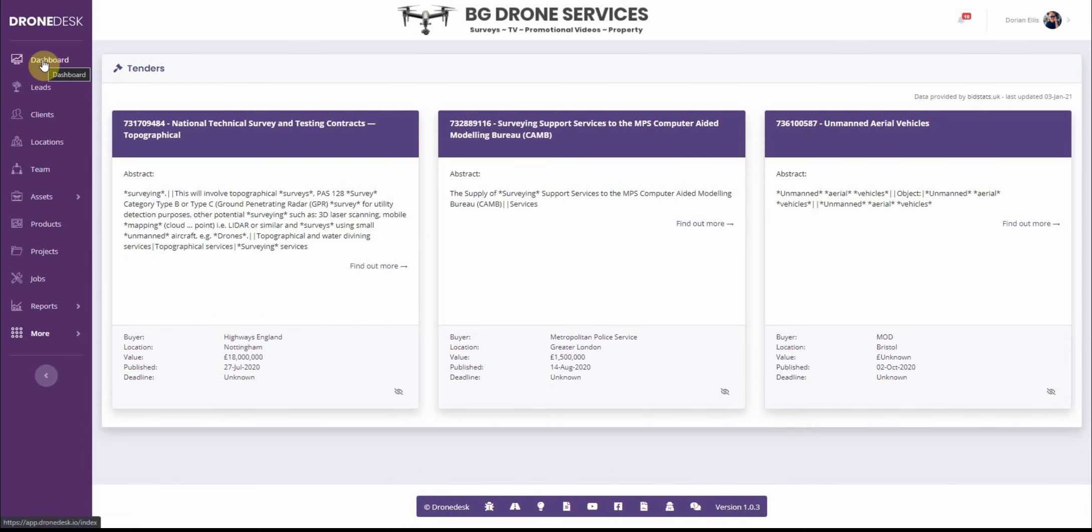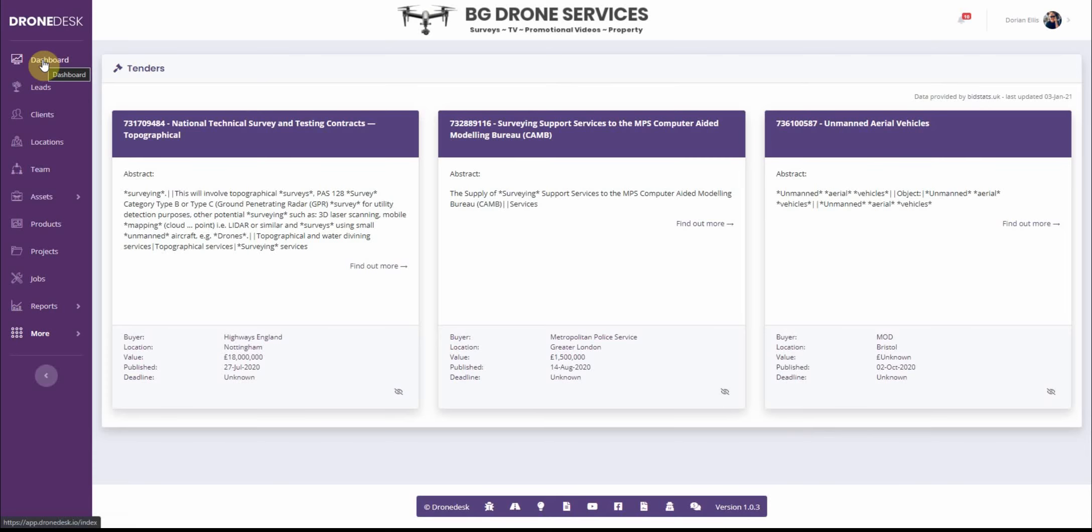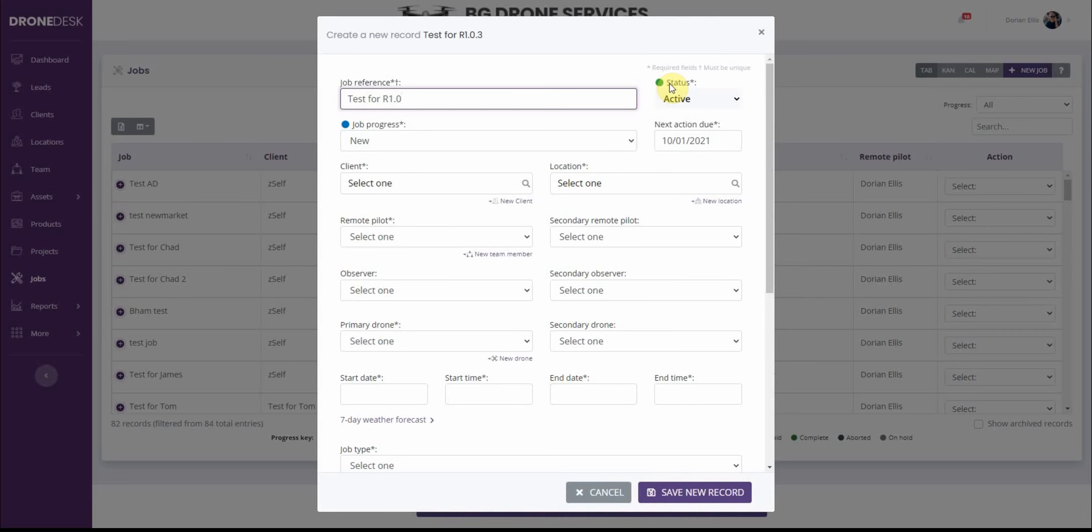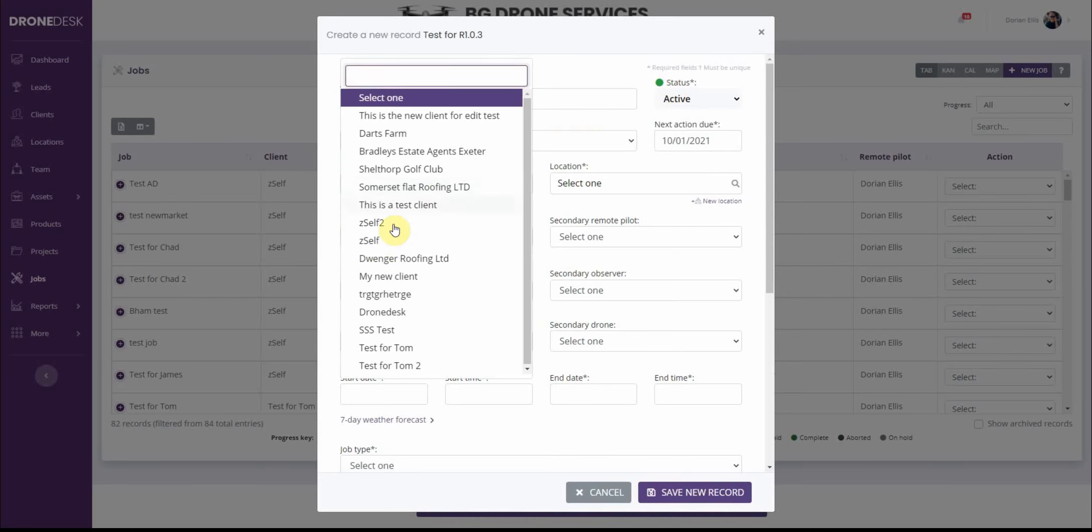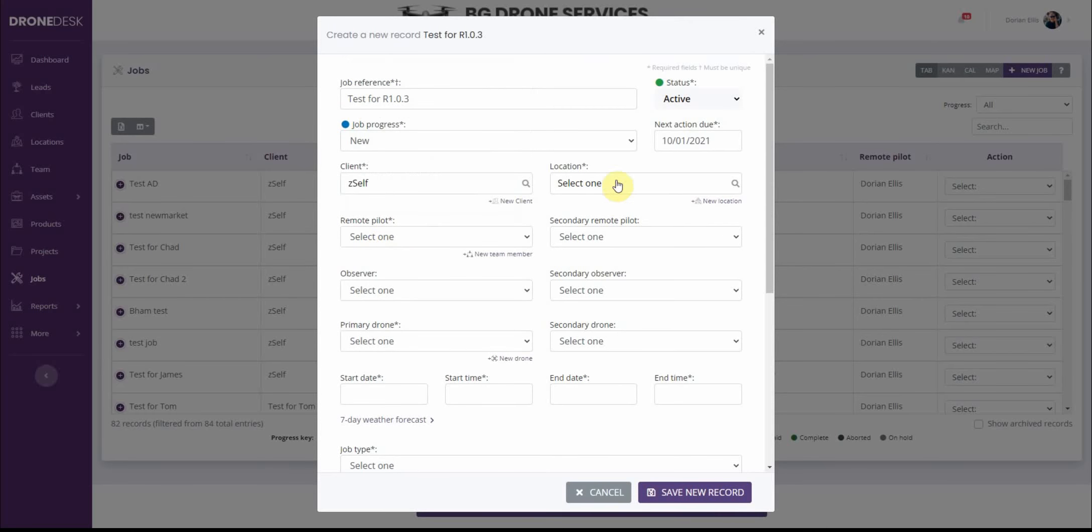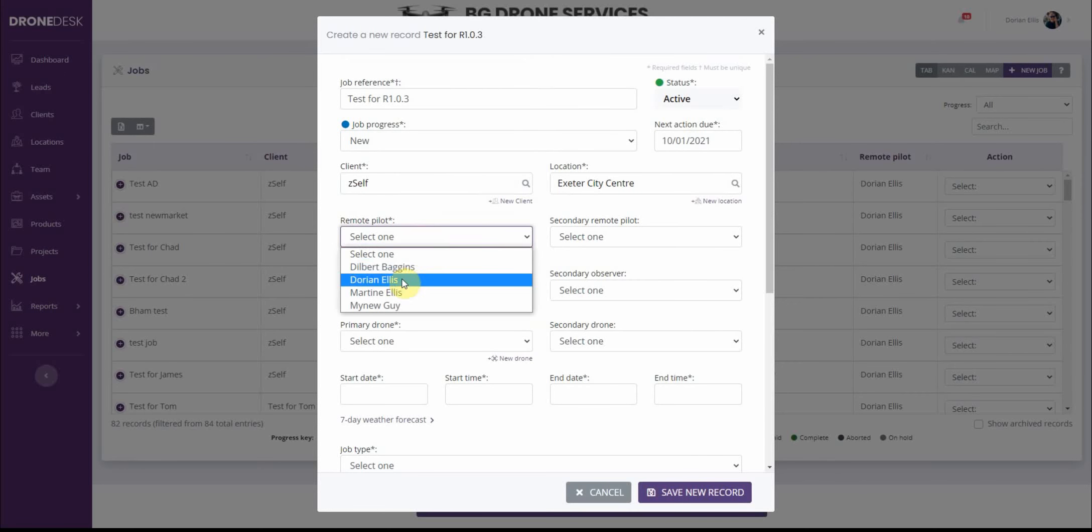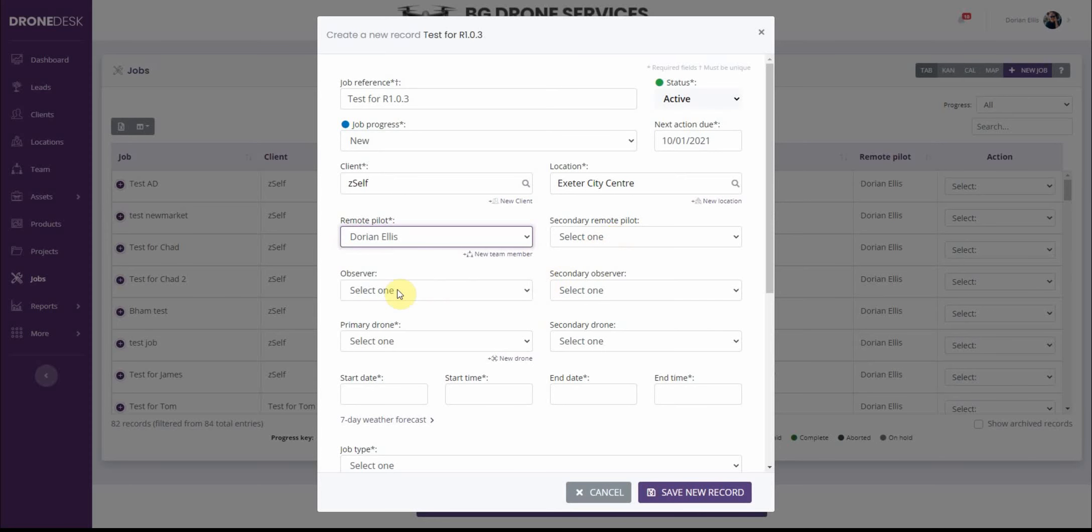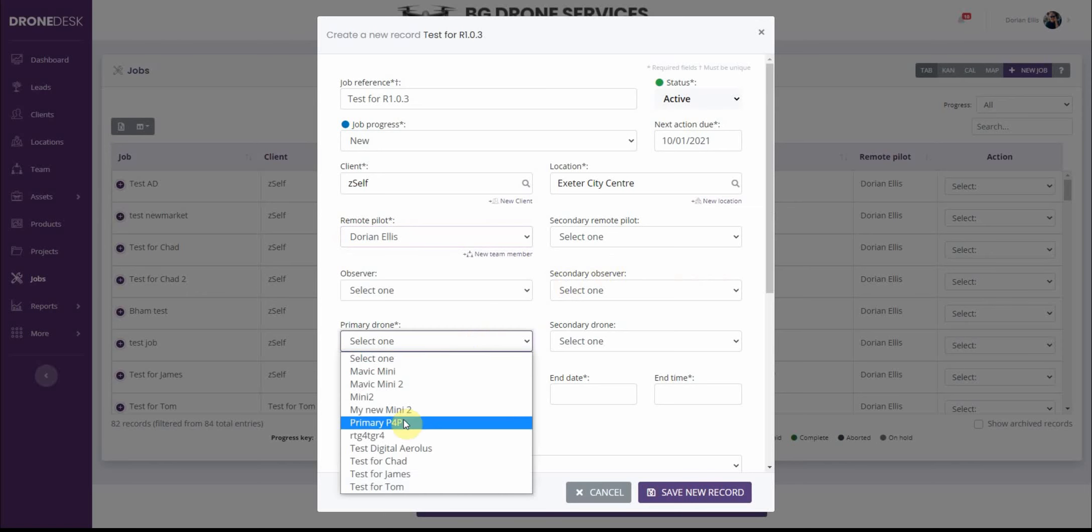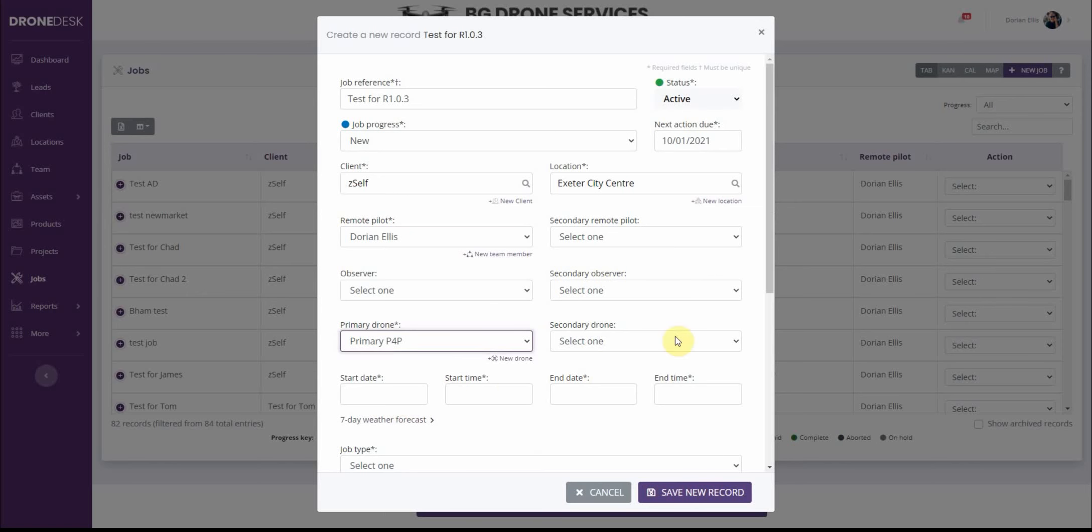That's tenders and then the majority of changes are in the job section. So let me add a new job, add a client, select location, remote pilot. You now have an option to add a secondary remote pilot if you want to and additionally one or two observers. So in total you can add up to four individual team members to any job and similarly you can add more than one drone. Everything will be planned against the primary drone but you can add a secondary.